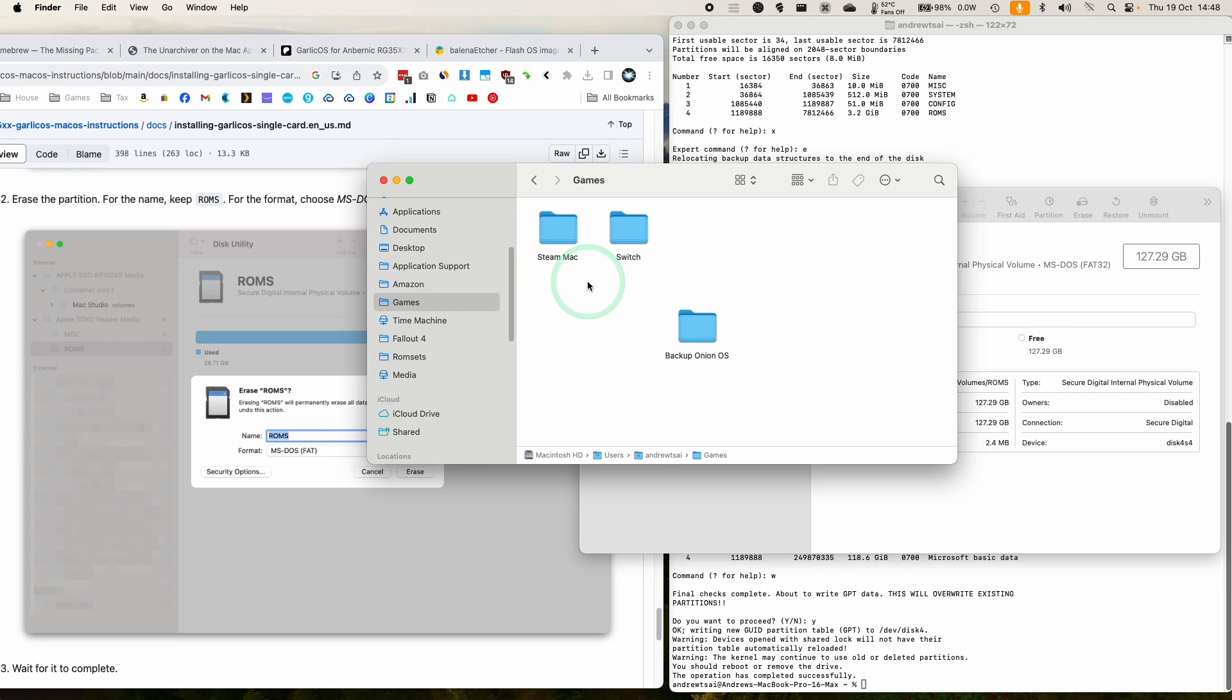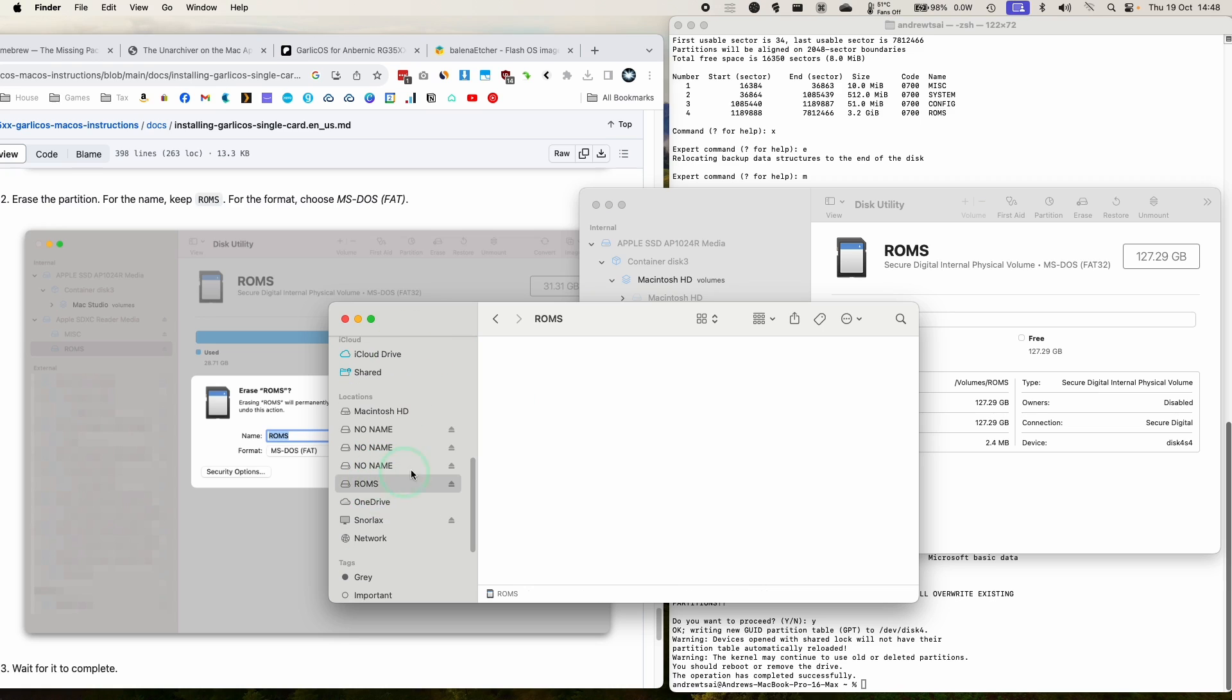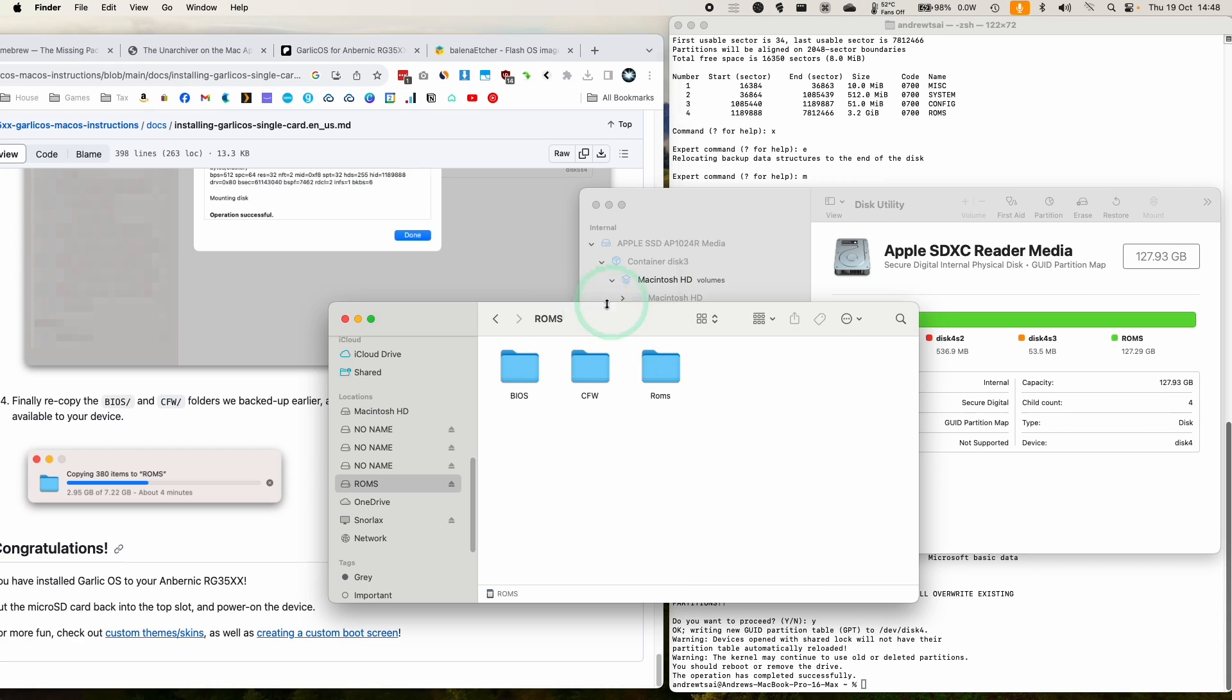I want to go back to that backup folder we created earlier. We're going to copy back these folders into this new ROMs folder. So that's 800 megabytes.